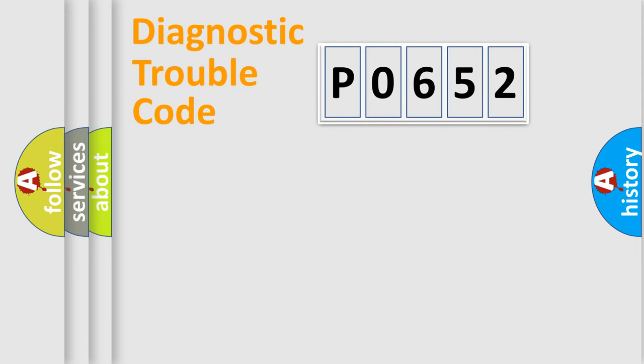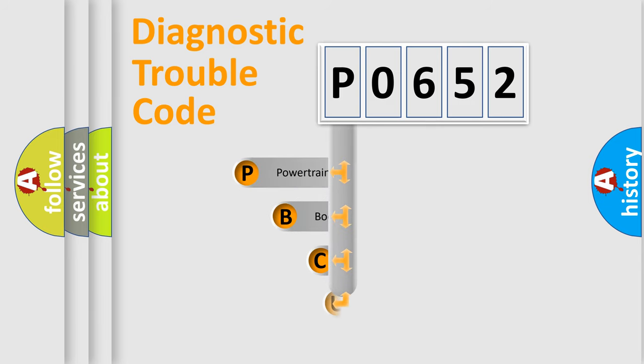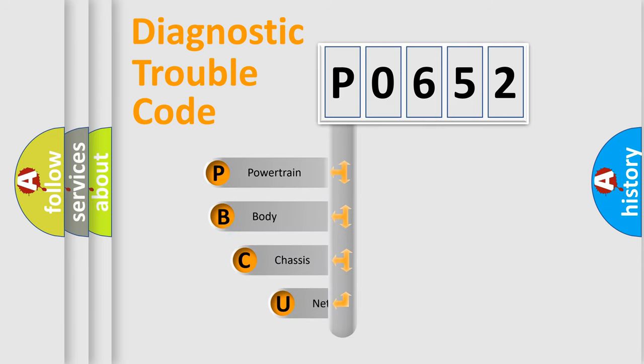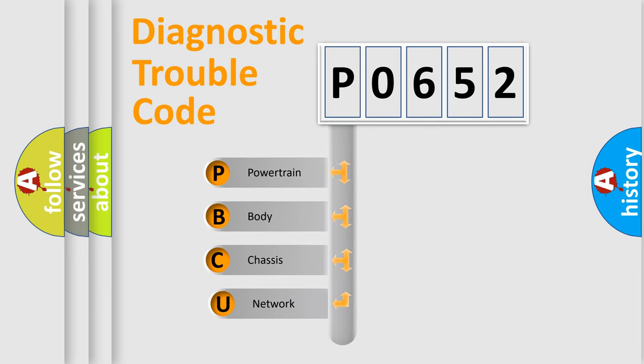Today we will find answers to these questions together. Let's do this. First, let's look at the history of diagnostic fault code composition according to the OBD2 protocol.